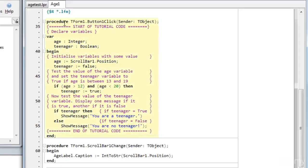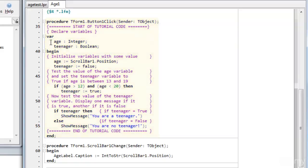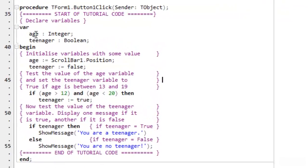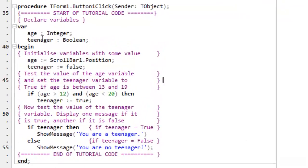So this is the procedure. This is the chunk of code that runs when the button is clicked. So first I declare some variables. I have age and teenager. Age is an integer. That's a whole number. Teenager is boolean. So that has a value true or false.